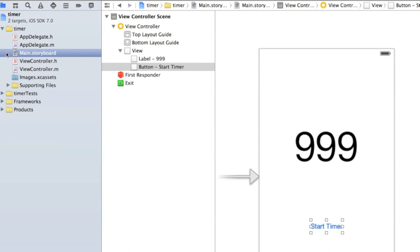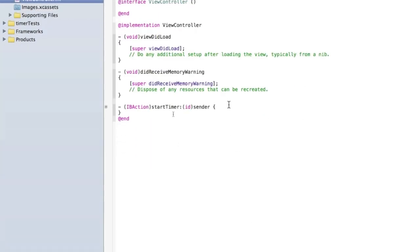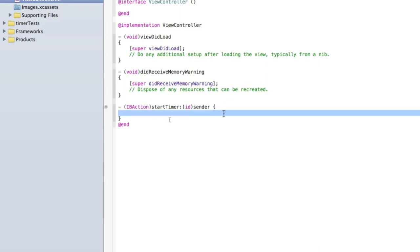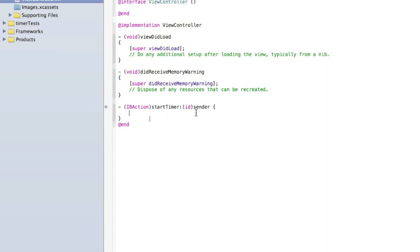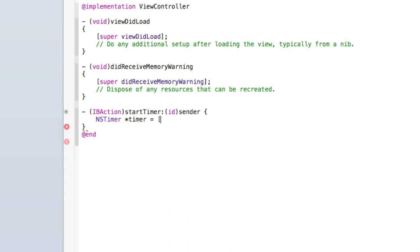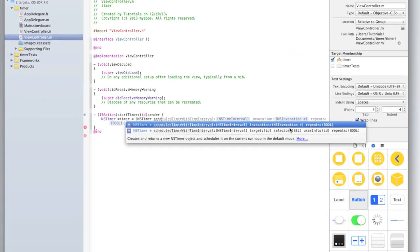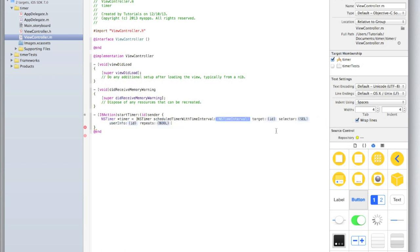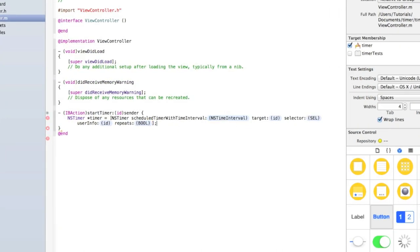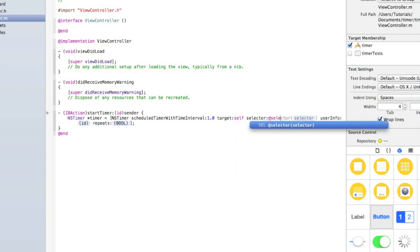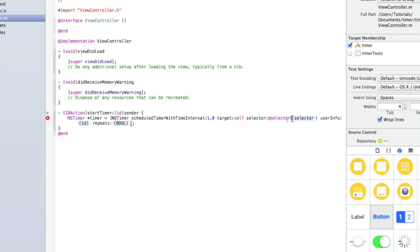Back in the single view editor, go into view controller dot m and start adding code to run the timer. Inside our IBAction, type NSTimer* timer equals, then set its value with NSTimer scheduledTimerWithTimeInterval. Choose the one with an NSTimer interval, target, selector, and so on — double click on that. Then close the square bracket and add a semicolon. In the interval type 1.0, in target type self, and in selector type @selector with opening and closing brackets.